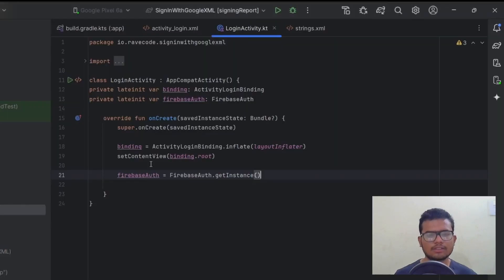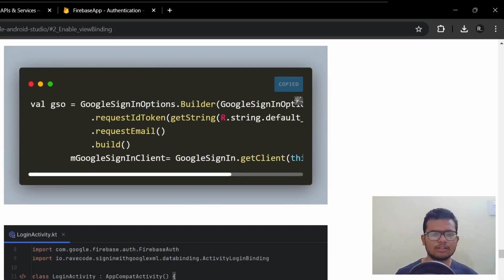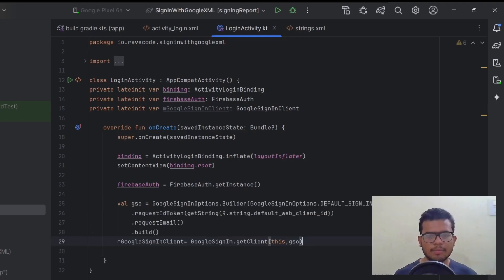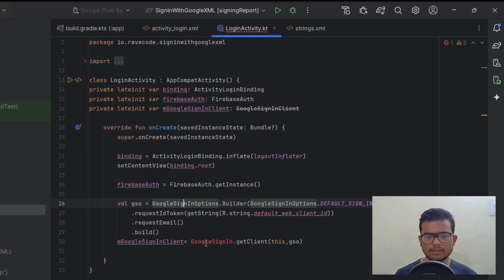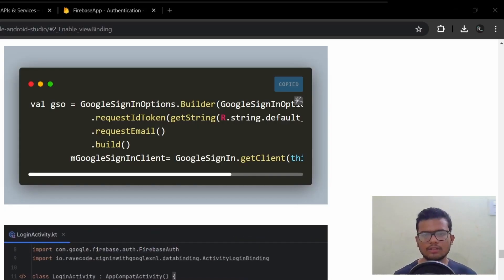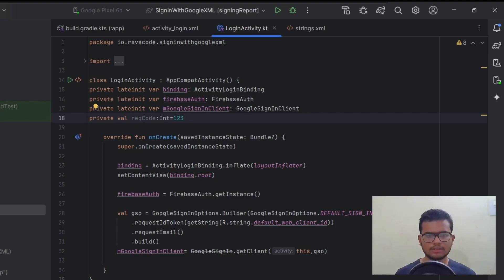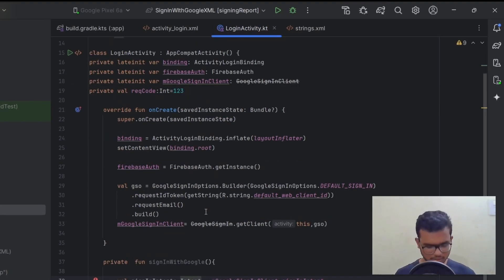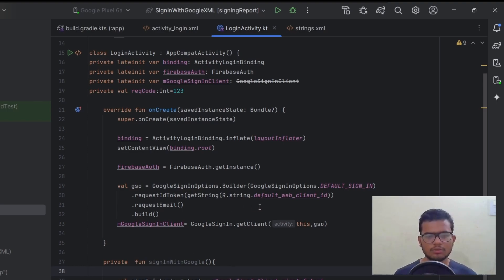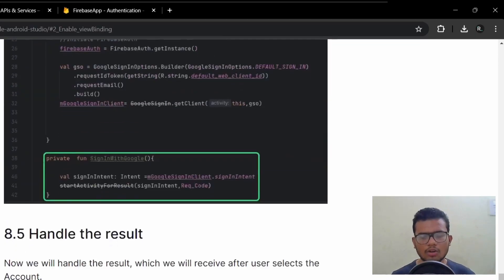We need to initialize the Google Sign-In client. Paste the variable declaration, import it, then copy the configuration code block and paste it inside the onCreate function. This sets the default Web Client ID we grabbed from Google Cloud. Hit Alt+Enter to import. Now we need to create the sign-in with Google function — copy and paste that code block. This is the function we will link to the Sign In with Google button via an OnClickListener.